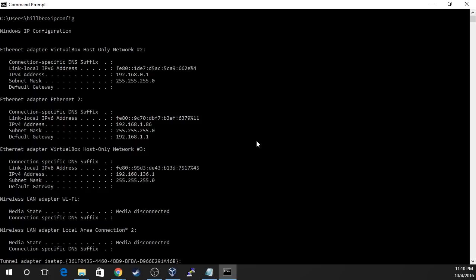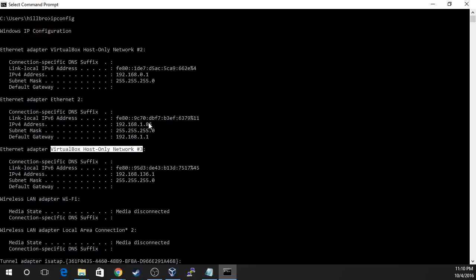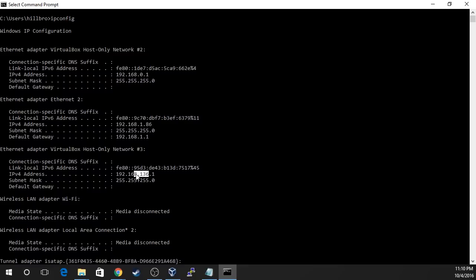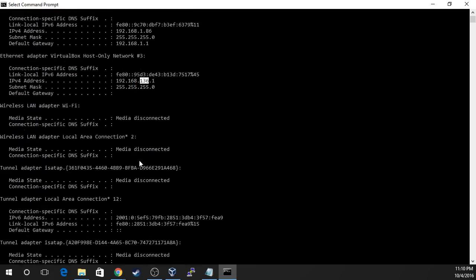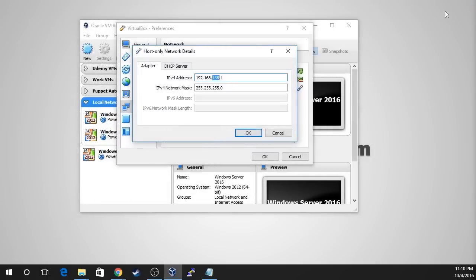Here's my networking adapter I'm using for my other training network for Windows Server, and here is my host computer's networking adapter — Ethernet 2. I can see VirtualBox Host-Only Network number 2 and VirtualBox Host-Only Network number 3. I can use any IP address for my new host-only network as long as it doesn't conflict with the ones I already have. I'm using dot 1 and dot 0, so I'll go with dot 2 — I can remember I have three networks going starting from 0 through 2. So I'll use 192.168.2.1.